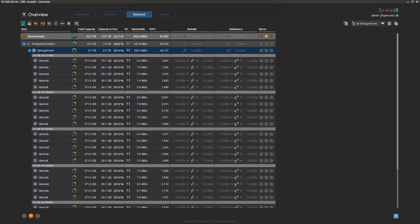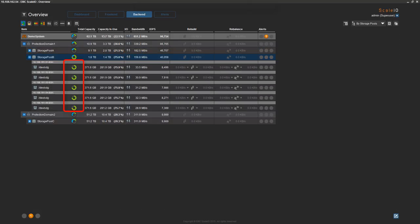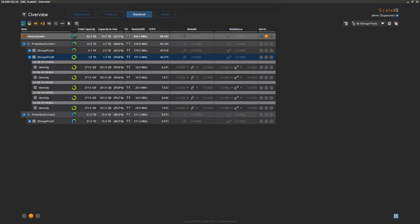Every physical drive is evenly utilized, as the capacity icons illustrate. Storage pool B consists of five SSDs, one on each of the five nodes that make up the protection domain. As with storage pool A, capacity, IOPS, and redundancy are evenly distributed across every flash drive in this storage pool. But unlike storage pool A, these devices are nearing their capacity limits. With ScaleIO, all physical storage devices are under software control, so we can easily move devices from the under-utilized pool to the over-utilized pool.